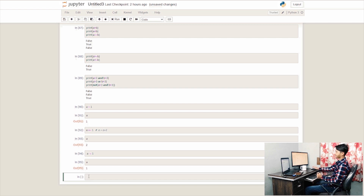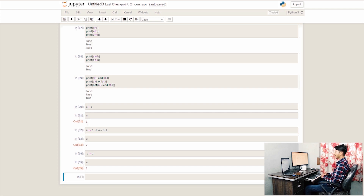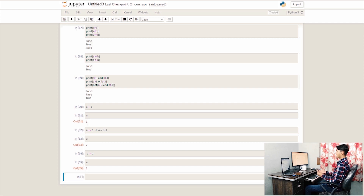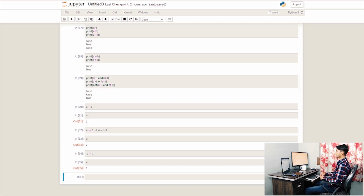We can use the arithmetic operator as well as the assignment operator. We also have the identity operator in Python: is and is not. We can check whether two variables refer to the same object.